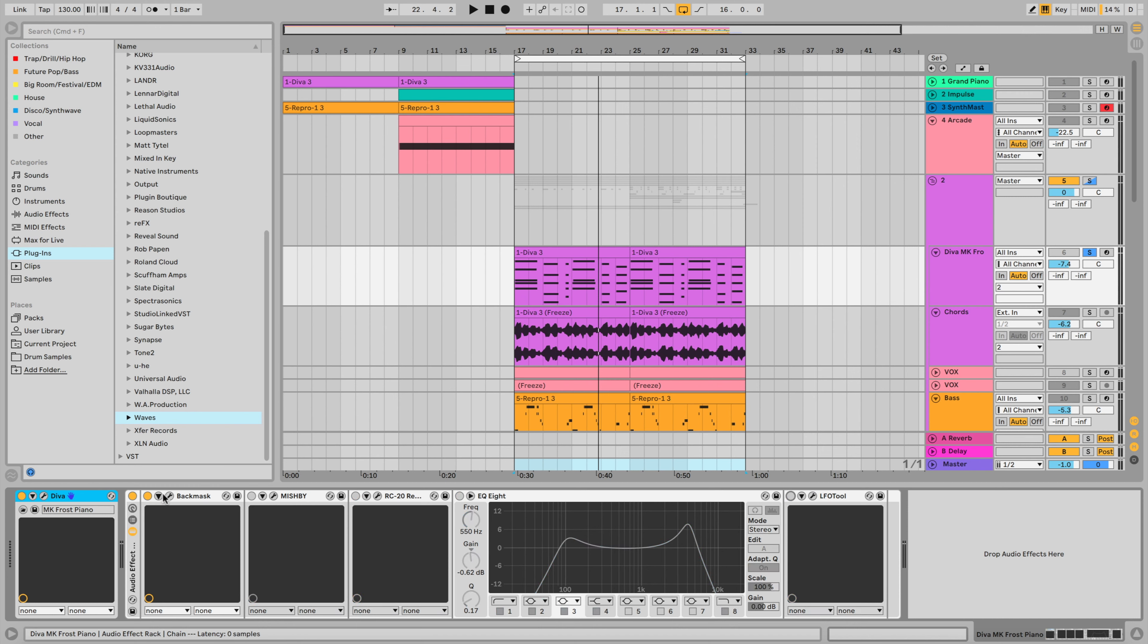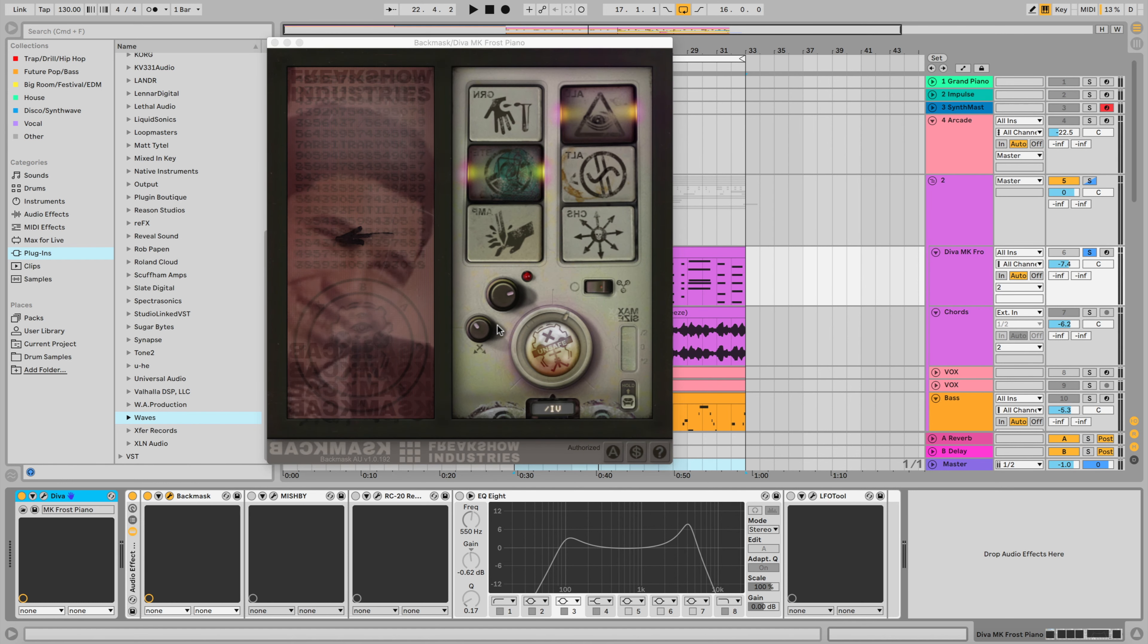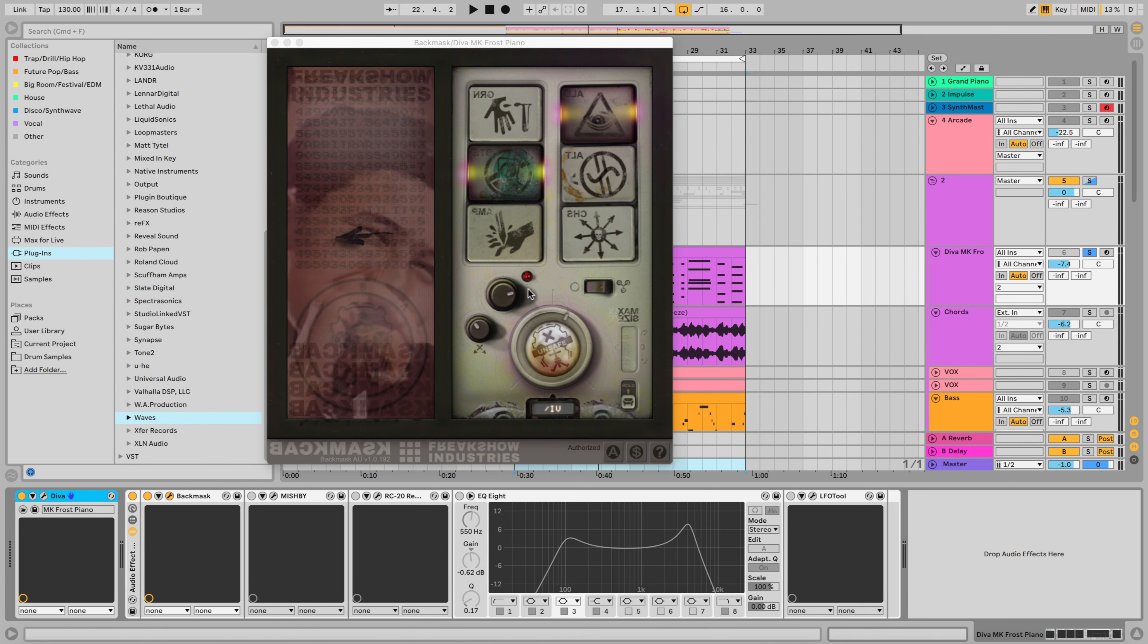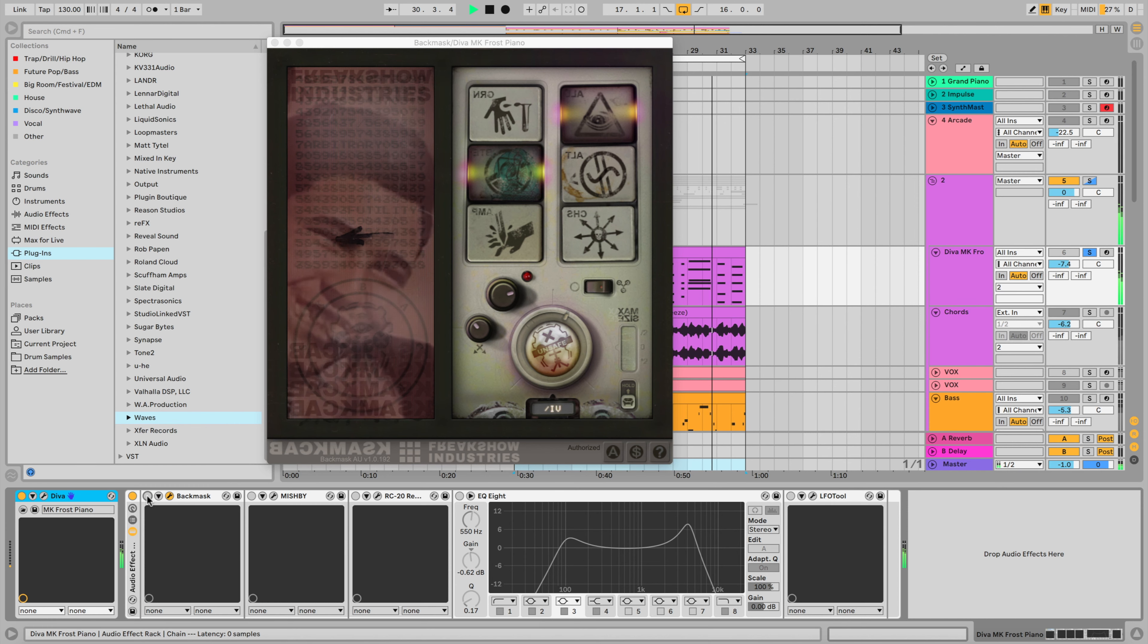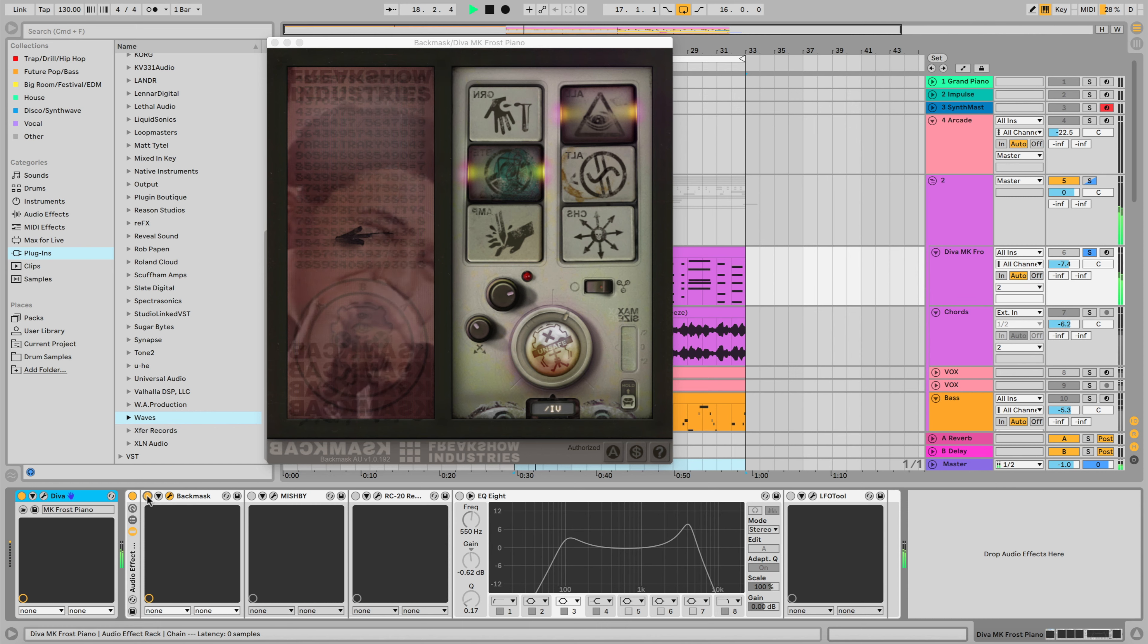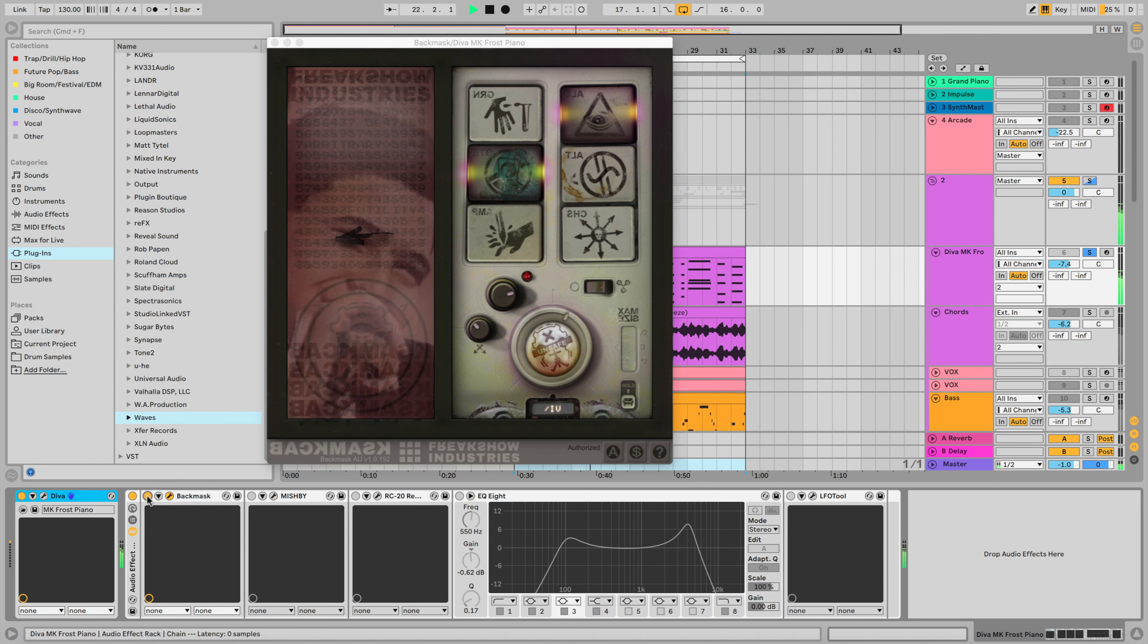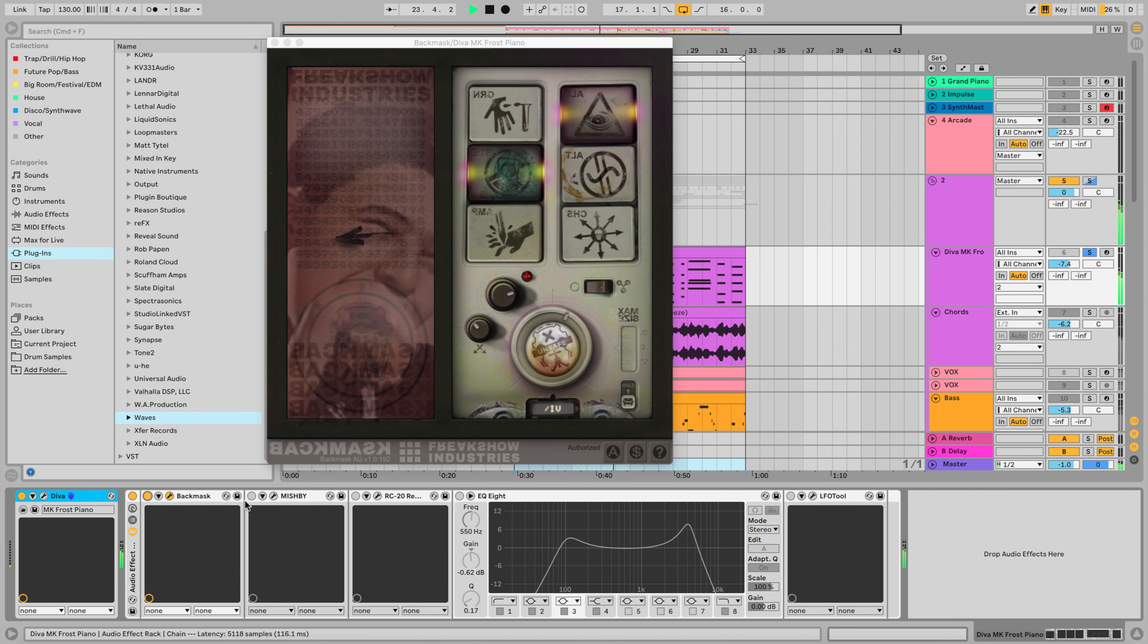So the first plugin is Backmask by Freakshow Industries, and this is a reverse algorithm plugin. We have different algorithms, different timings, and we can really tweak it and get creative with this. See how the pad sounds more straight, more even without the back mask. But as soon as I add that back mask, it gives it that lovely reverse effect, almost like it's slightly dipping or slightly echoing back on itself. It sounds really cool.